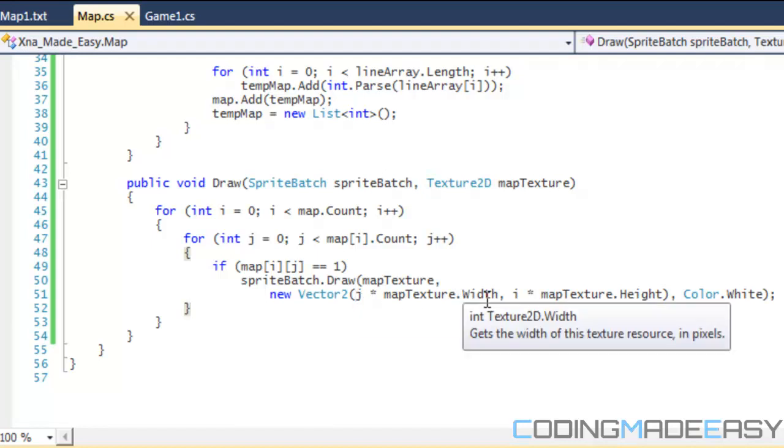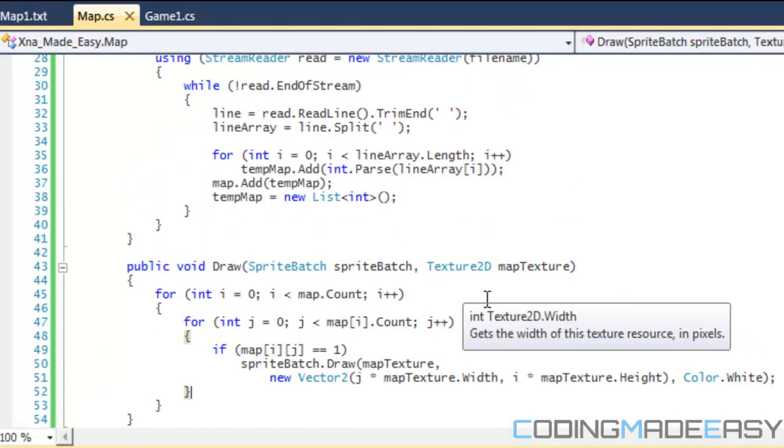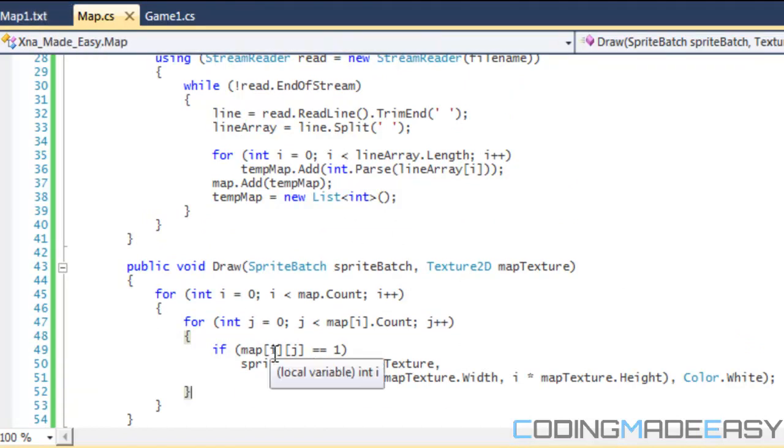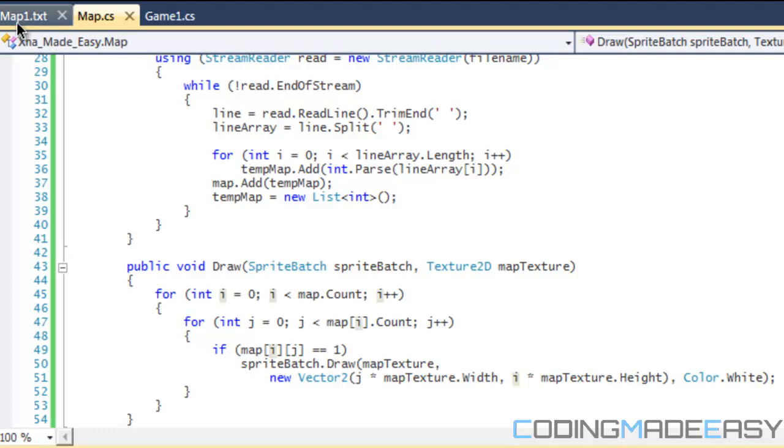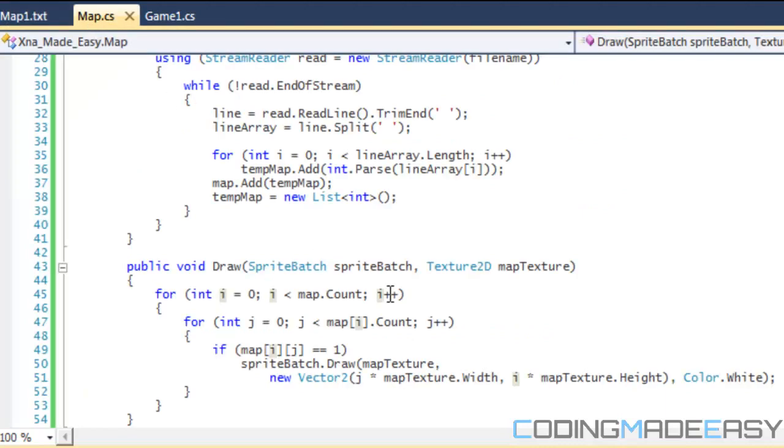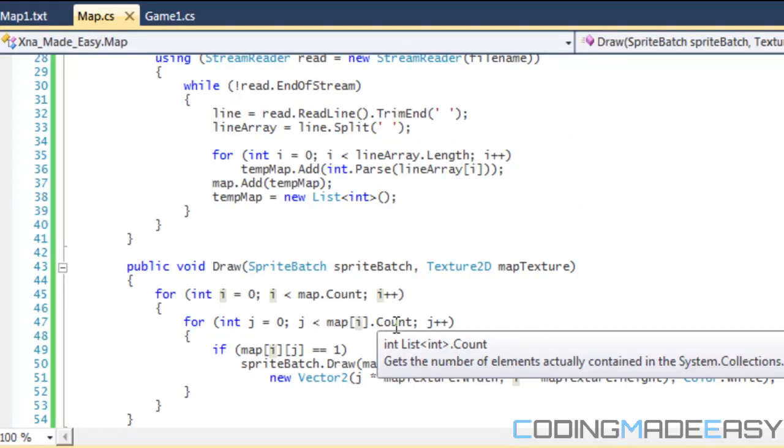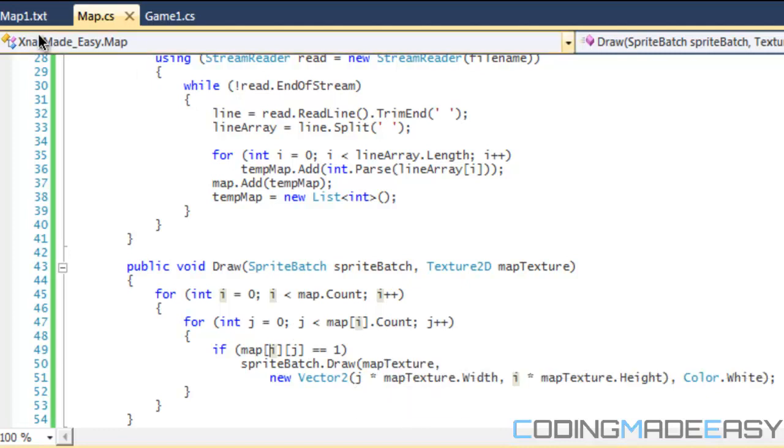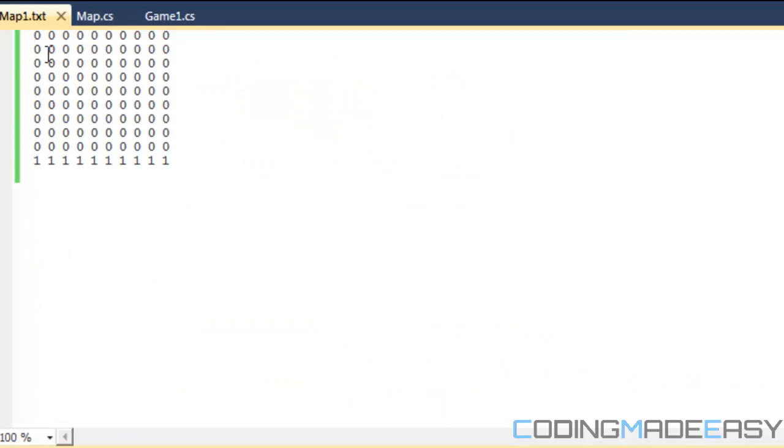Now to see why we do j times whatever instead of i times the width. The reason being is the way we load it in. So remember that first, this is going to represent the map is representing the column number or the line number. So i is representing the line number and j is going to be representing the number within that line. So since we're doing different numbers in that line, j is going to be representing each of these values right here. So we're doing j times the width of the other one so then it draws it on the right side of it or draws it beside it.